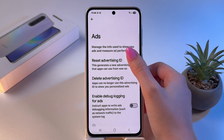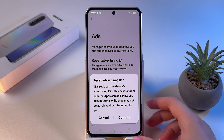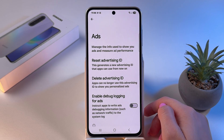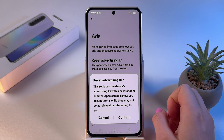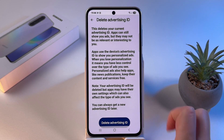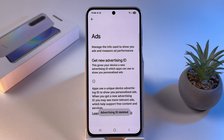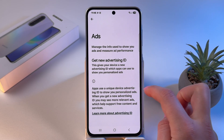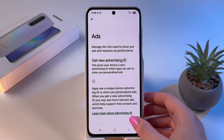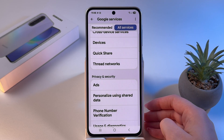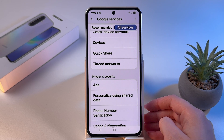First, reset the advertising ID by tapping it and then confirming. Next, delete the advertising ID by tapping it — as you can see, it's now gone. We now only have the option to get a new one, but we don't want that, so let's go back to Google Settings.